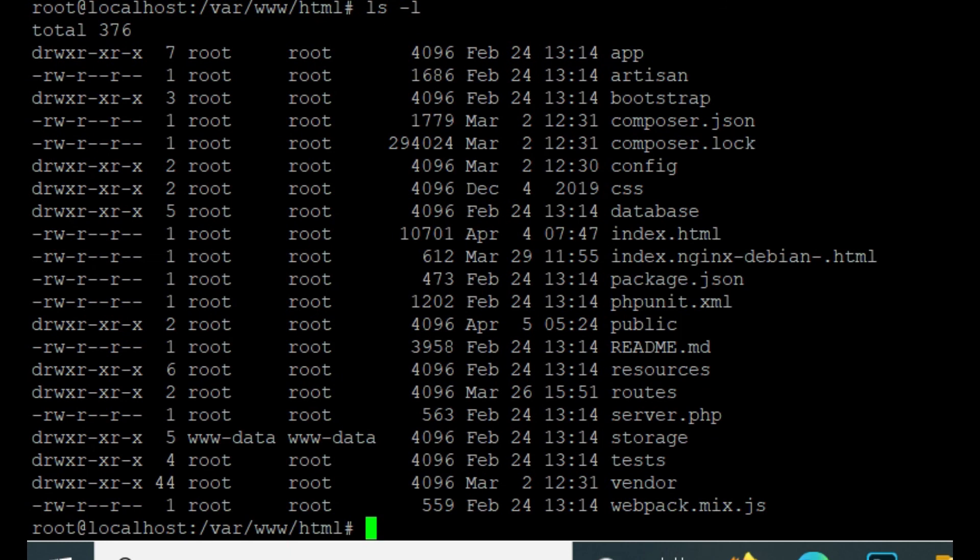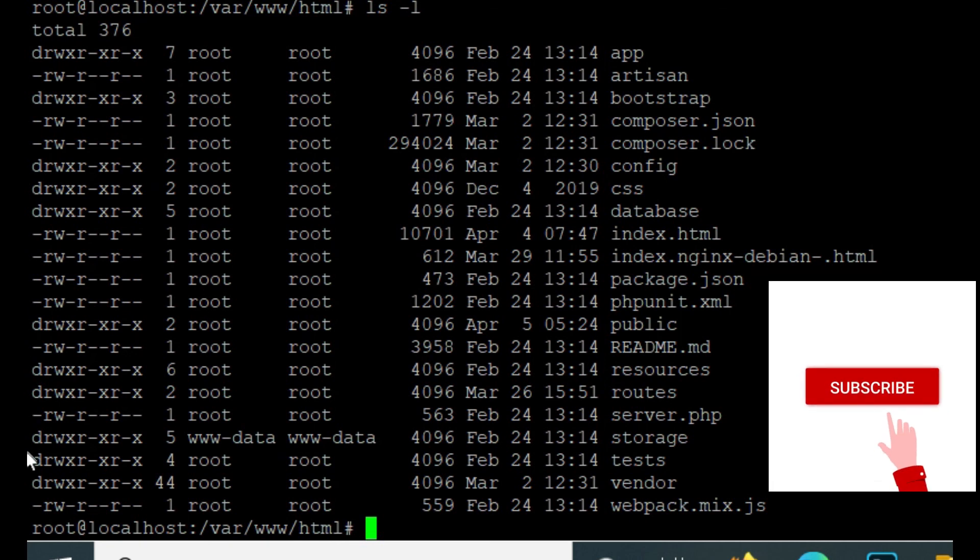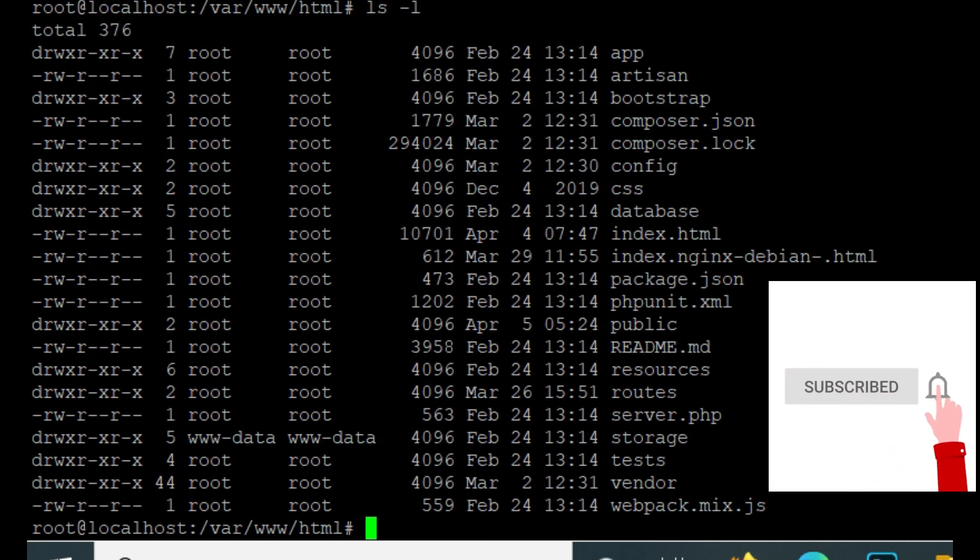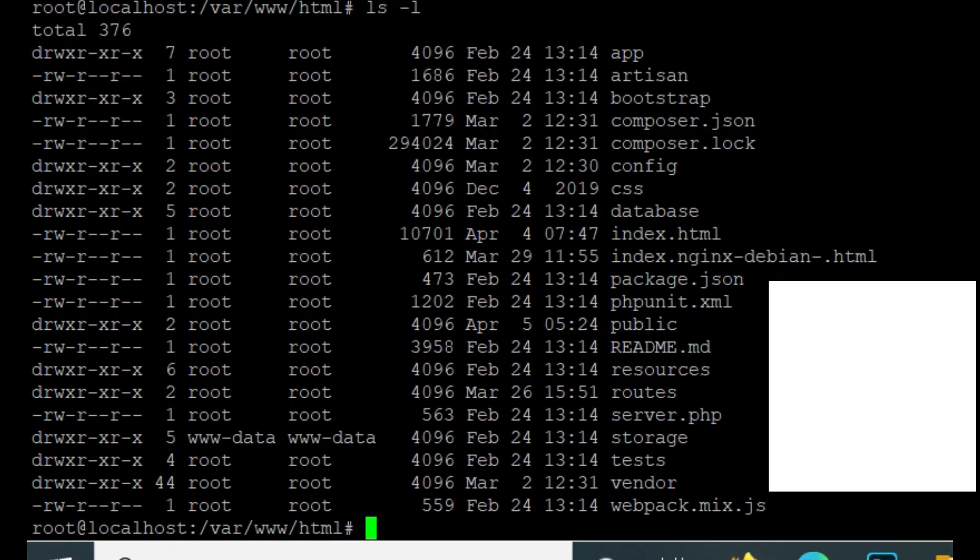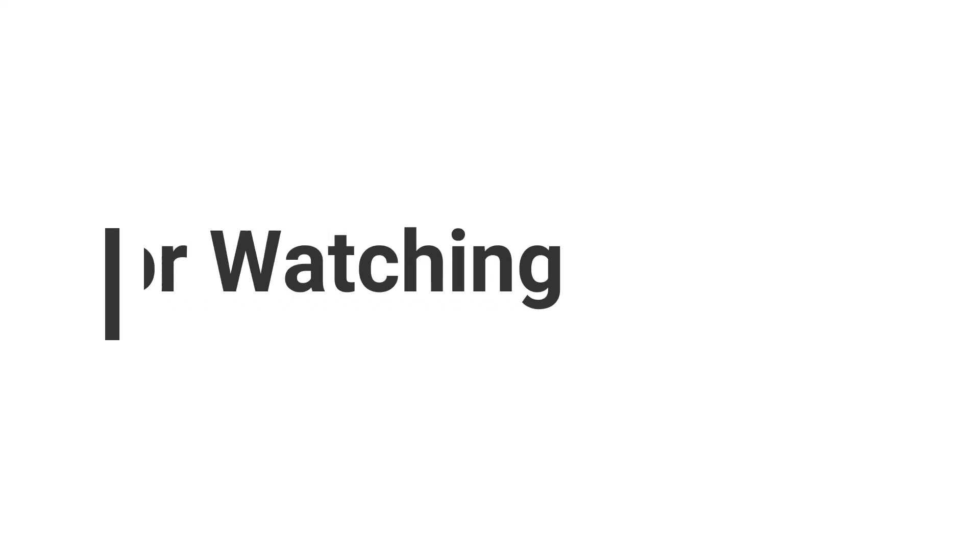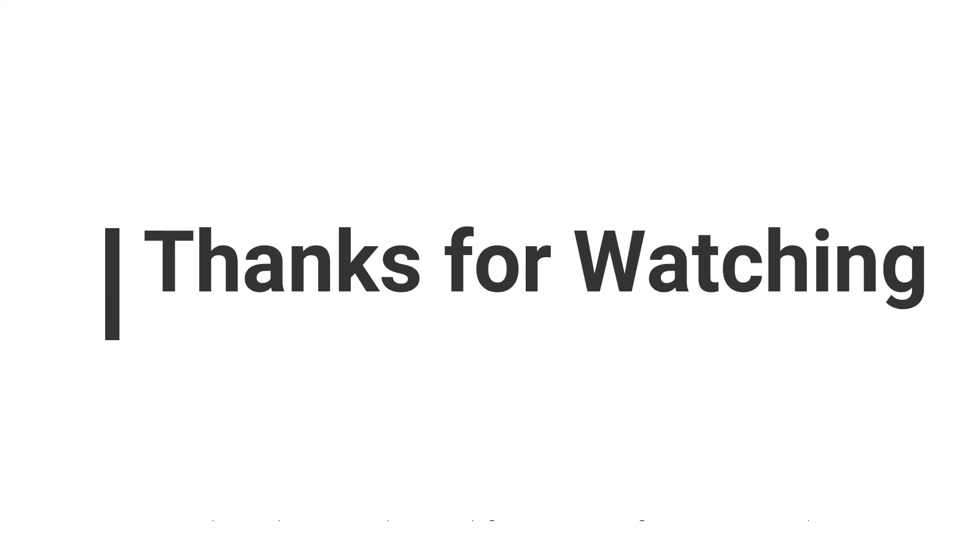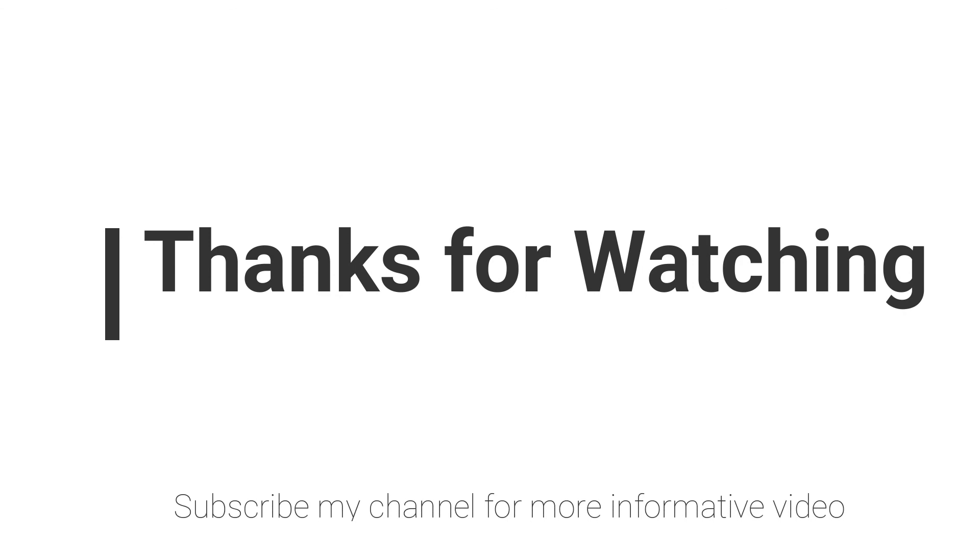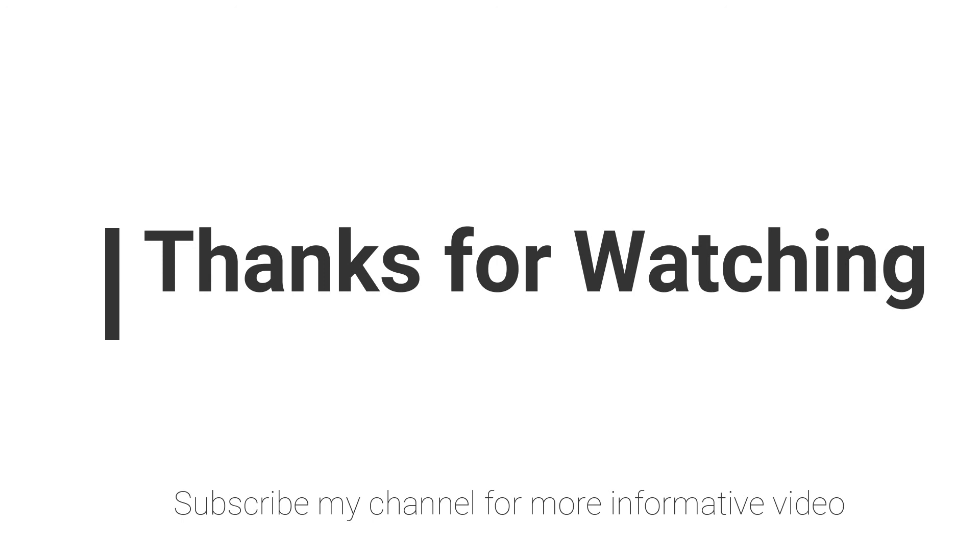So this is how you can remove a symbolic link in Ubuntu. I hope this video helps you. If you have any questions regarding this topic, you can email me—the email is mentioned in the video description—or comment in the video comment section. Don't forget to subscribe to my channel for more informative videos.